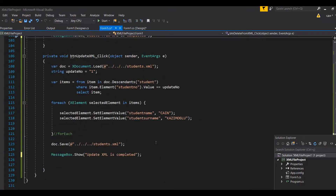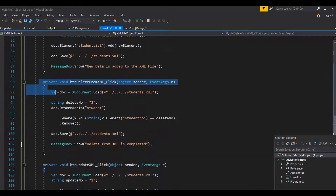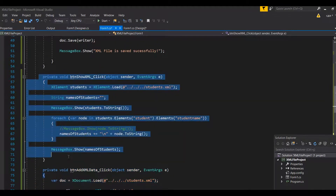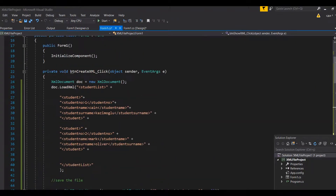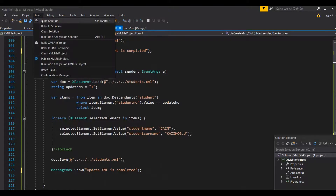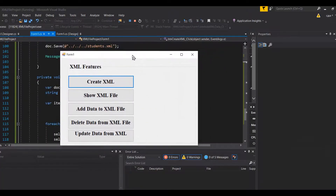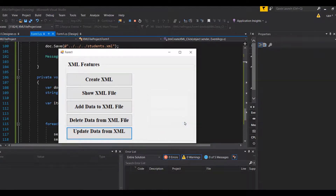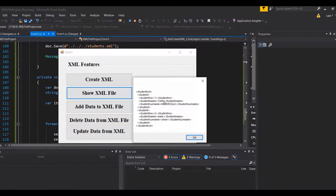So we have button update, button delete, button add XML data, button show, and button create - every functionality you can do with XML files is covered in this program. We build the solution and run it. Clicking 'update data from XML' shows 'update XML is completed'. Checking the file confirms that my name and surname, originally in lowercase, is now uppercase.